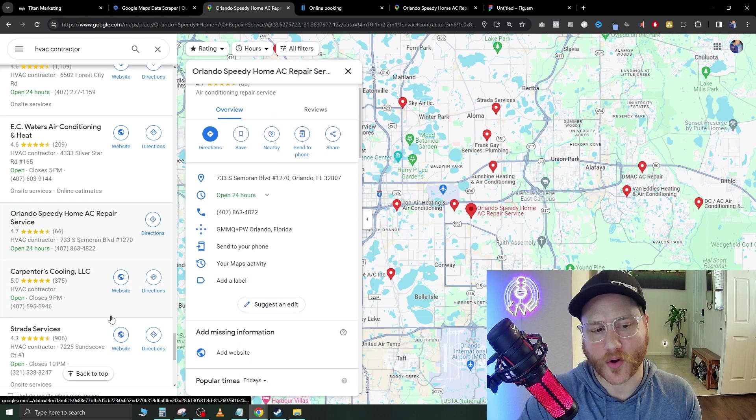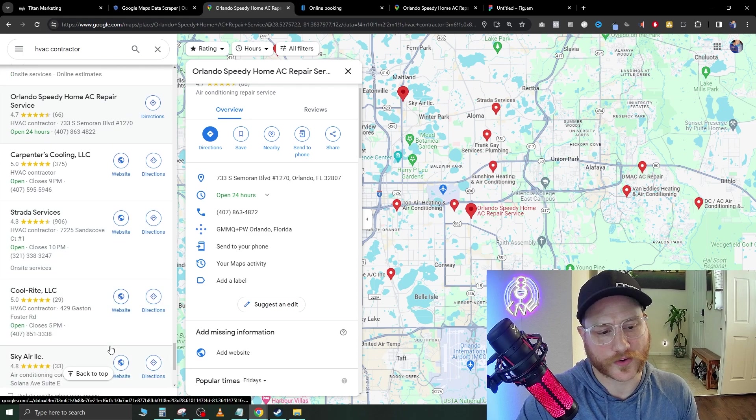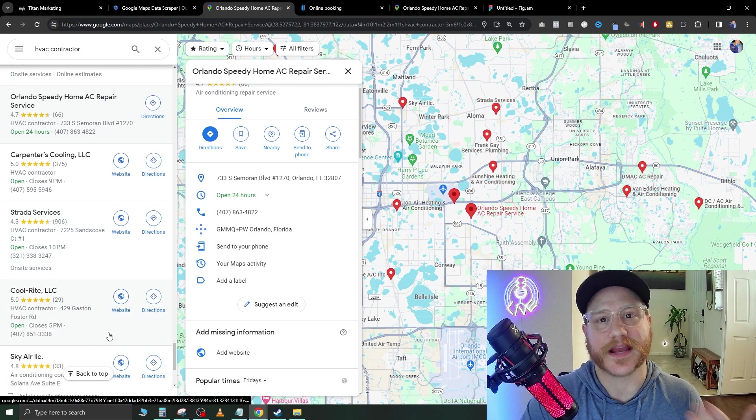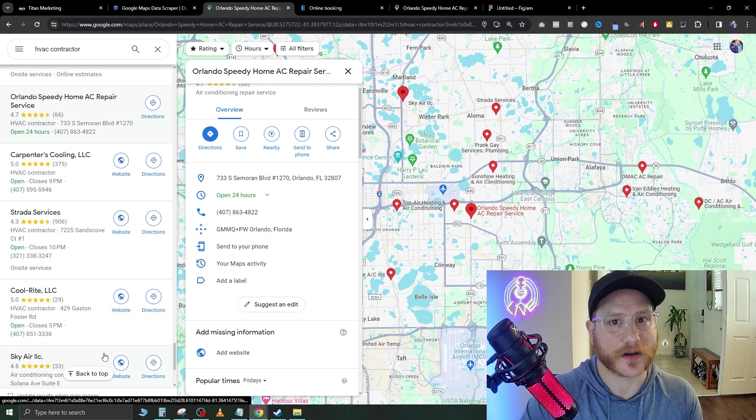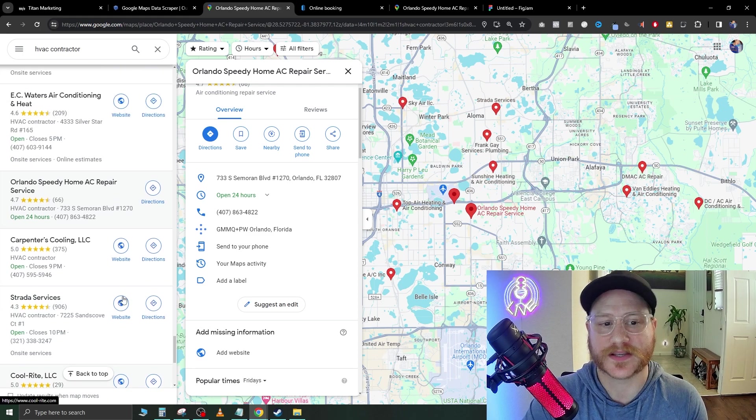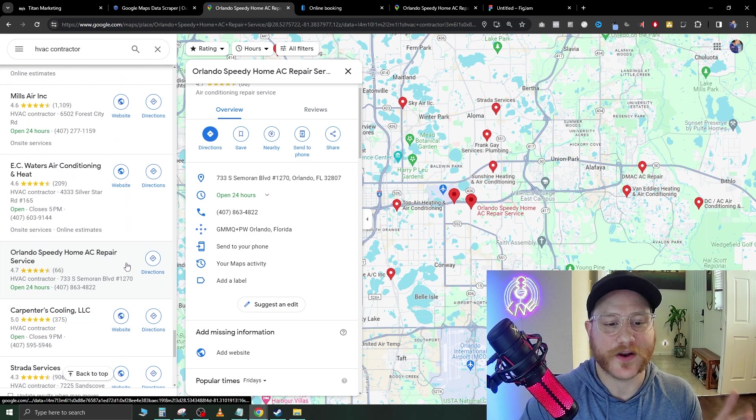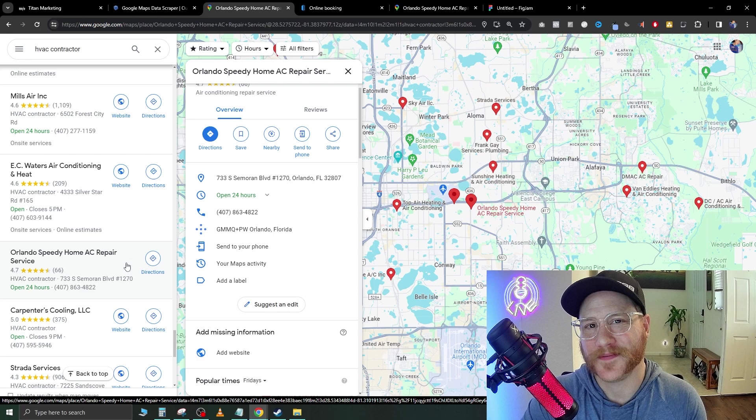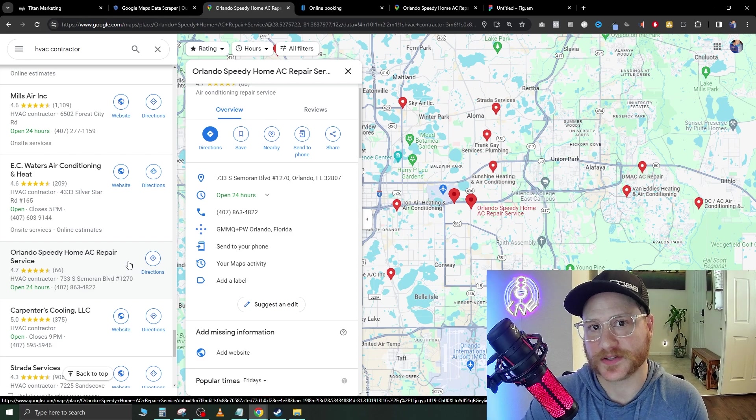There's no point in calling all of these other companies and saying, hey, let me do these automations, let me do this. Because if they don't have a website, that is the perfect place to start.